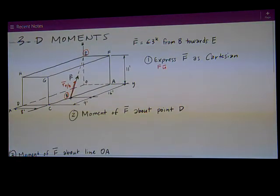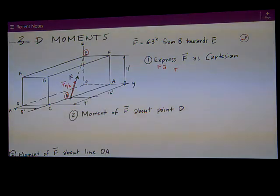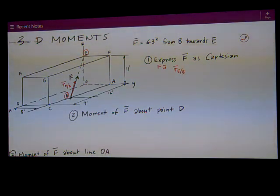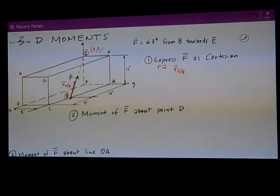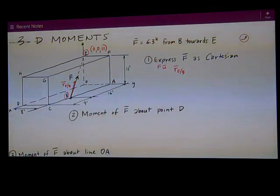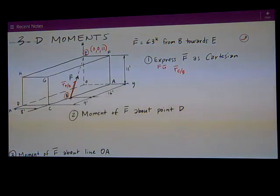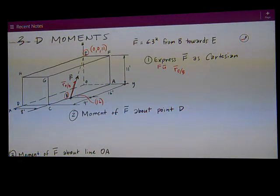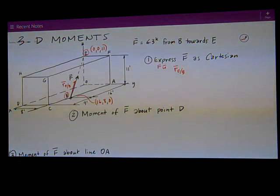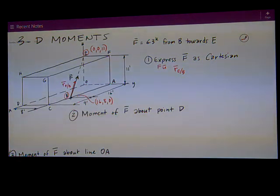We can get R_E over B by taking the tip minus the tail coordinates. We need the coordinates of E. Well, E is right on the Z axis so it's at 0, 0, 11 — the units are feet for all these coordinates. Point B lies on a line parallel to the X axis, so its coordinates from the drawing would be 16 in the X, 8 in the Y, and 0 in the Z direction because it lies on the XY plane.